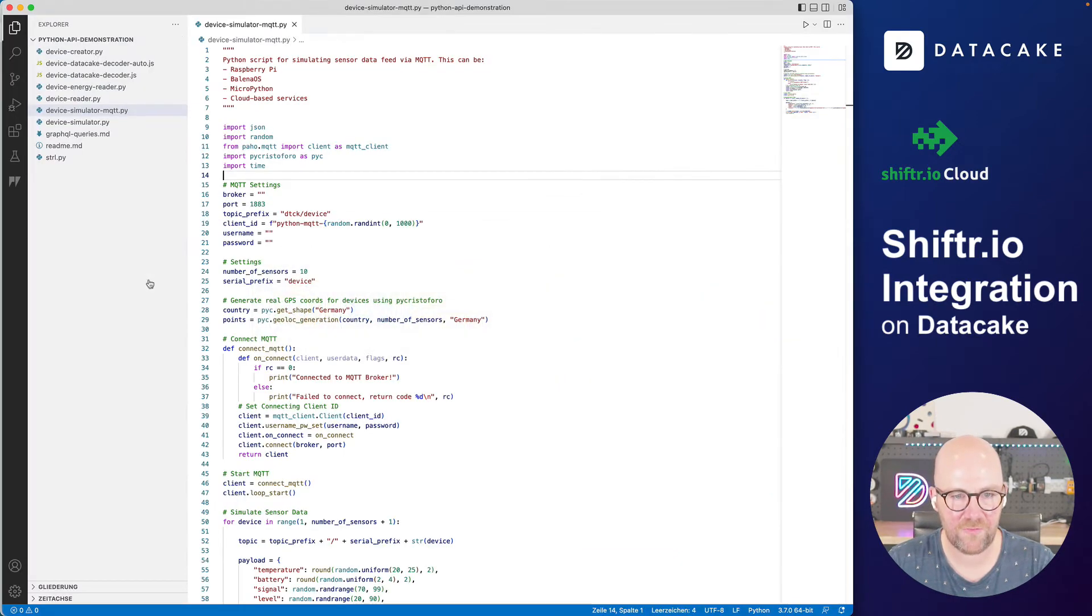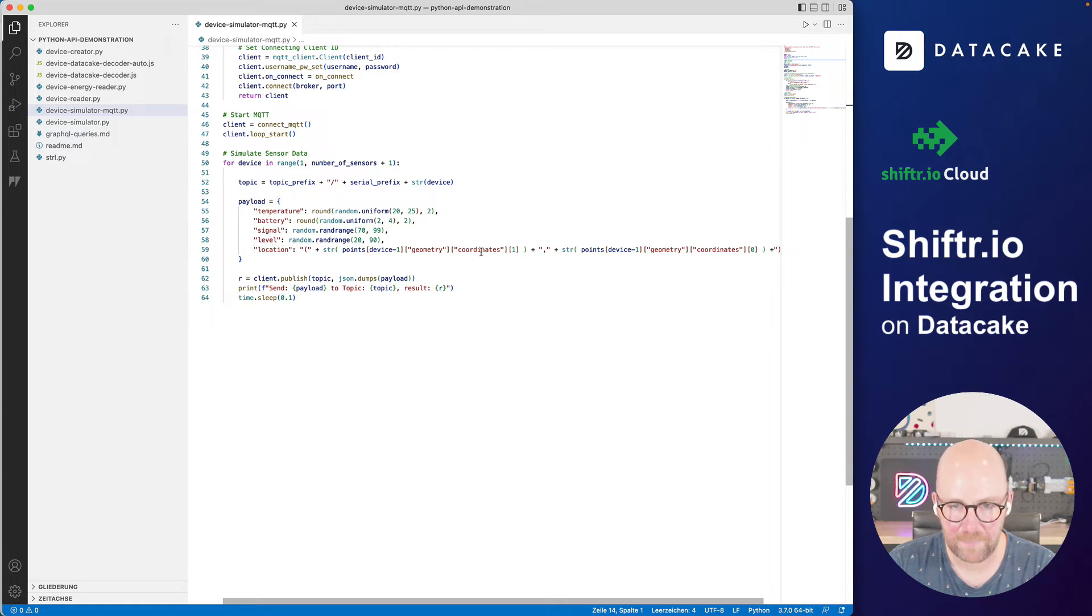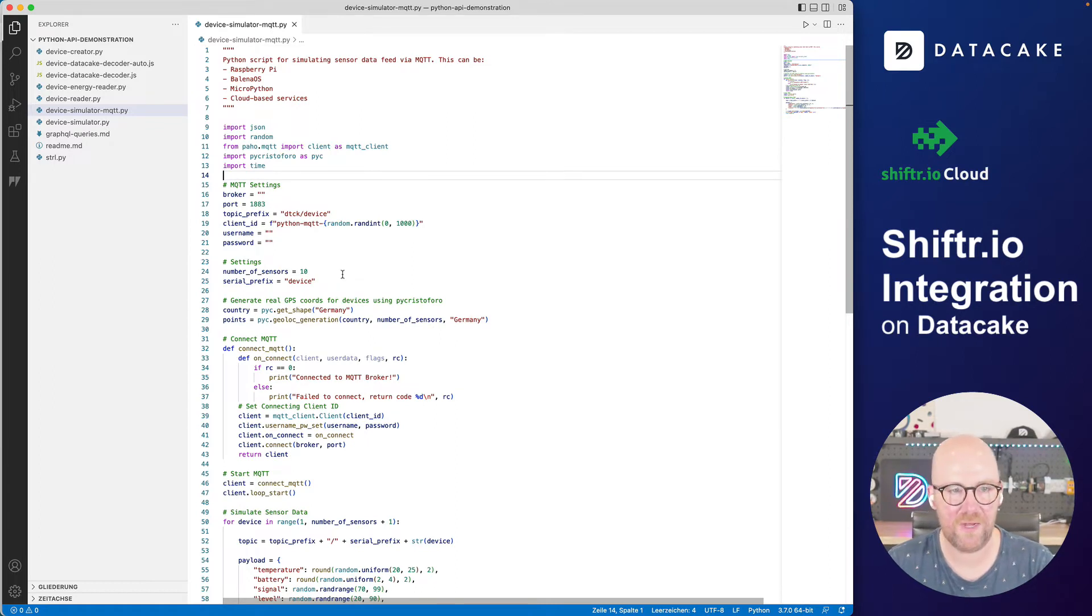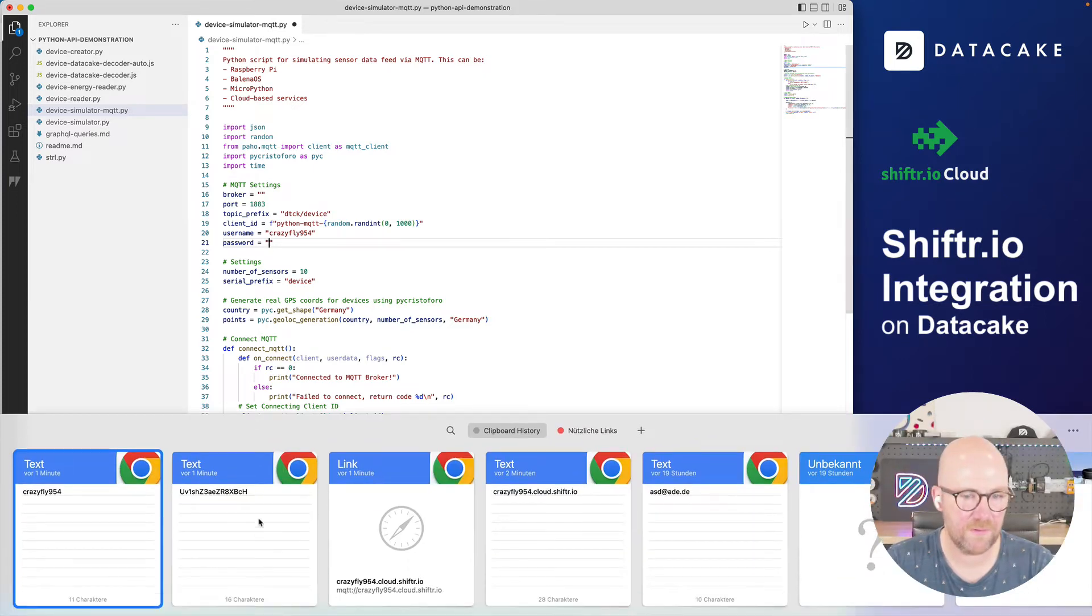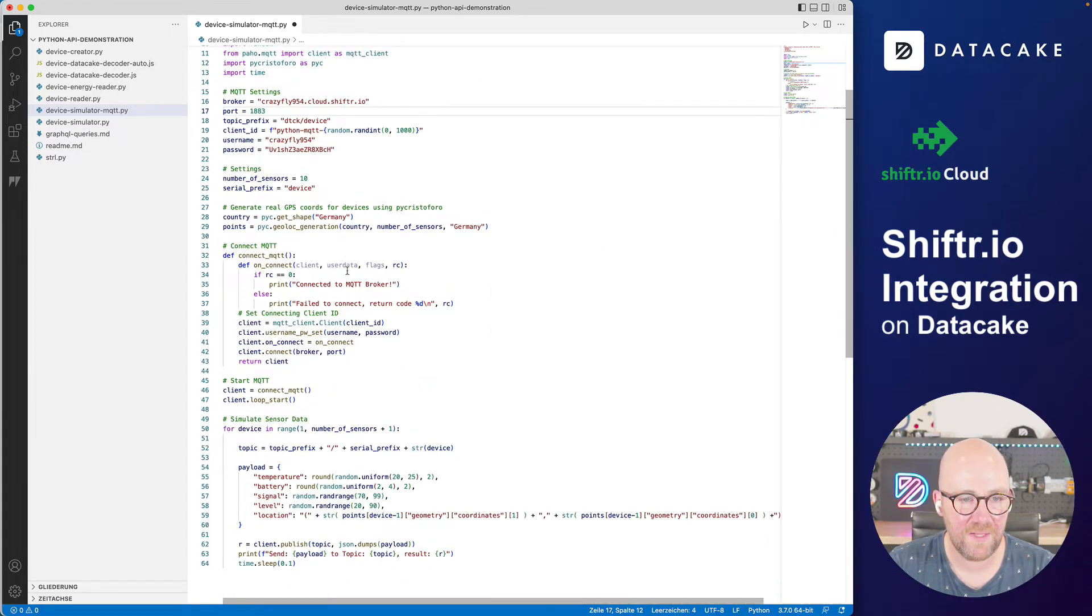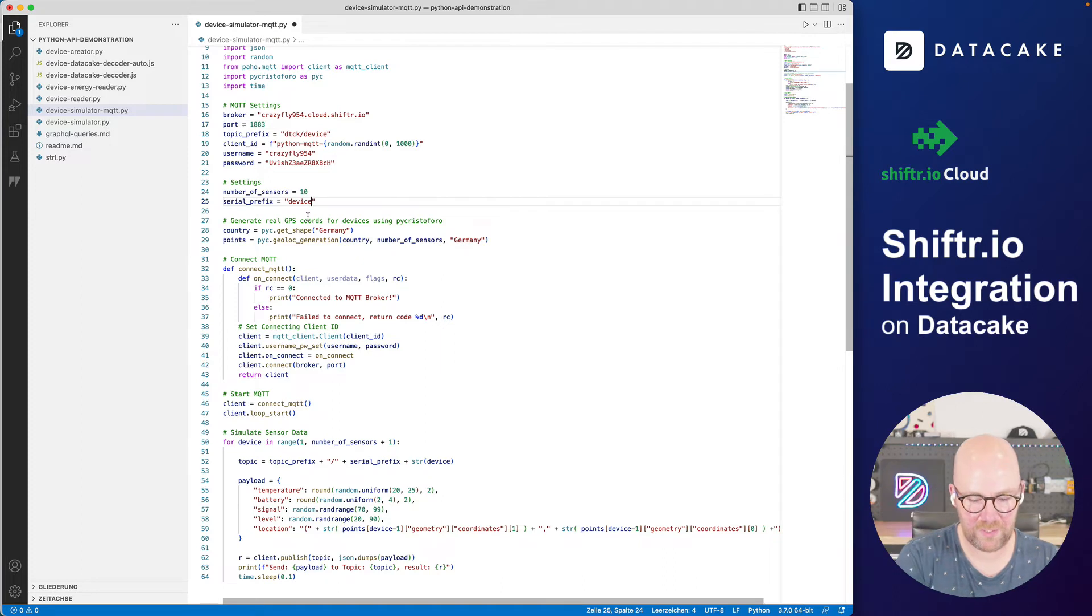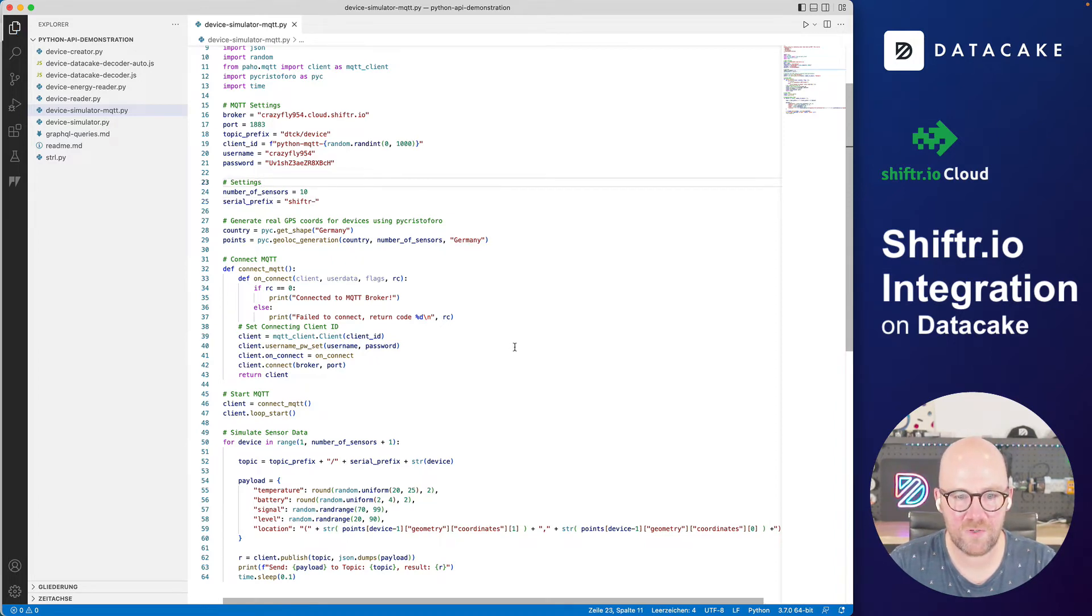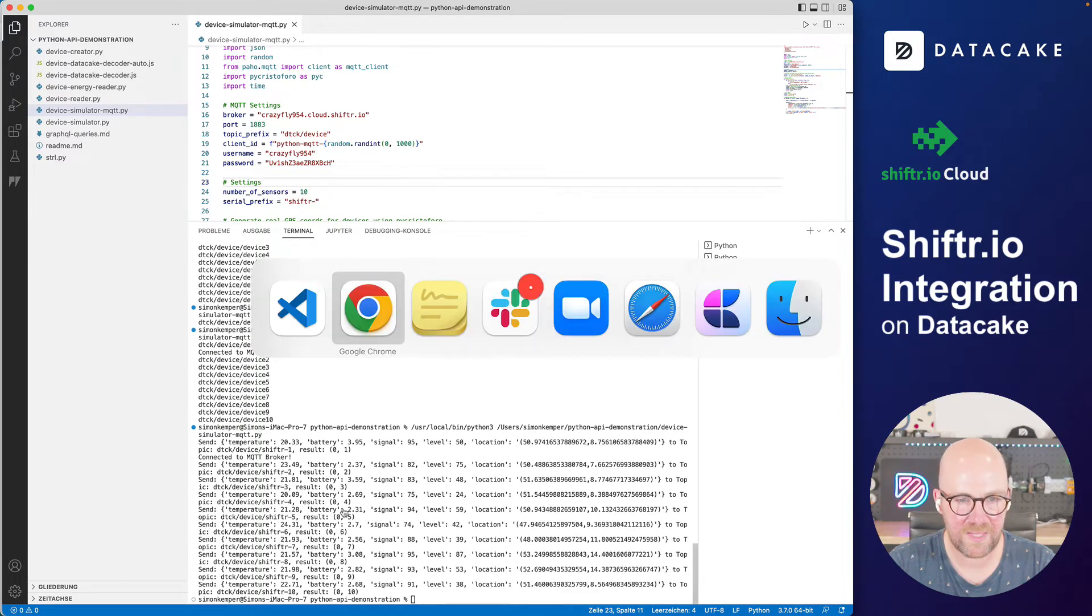So this is an MQTT server, that means we can exchange data by topics. And for this purpose, I've created a small Python code that simulates sensor data for temperature, battery signal level, and location. And we want to connect that one here now using MQTT to DataCake and to the Shifter broker. So first of all, we also need to enter the details here for username and the token. And then I want to provide the server address.